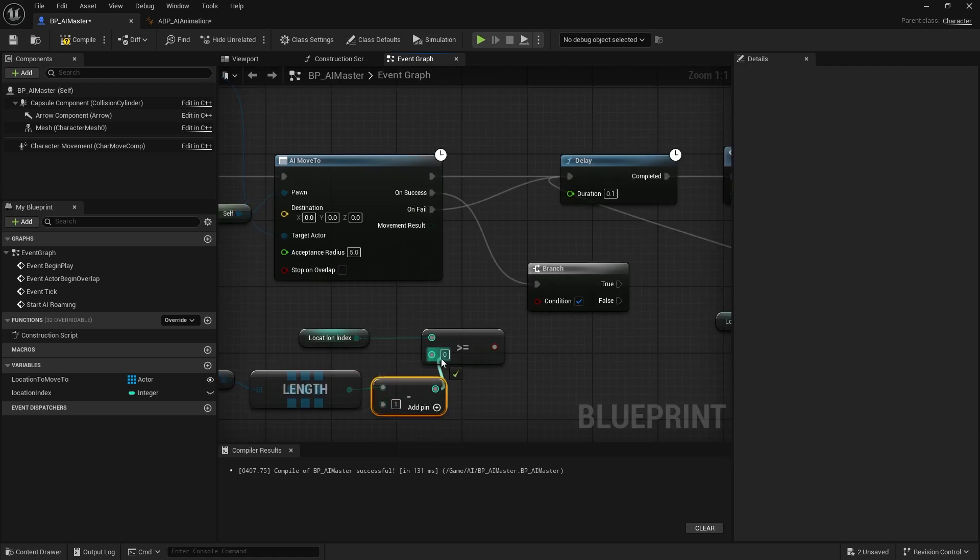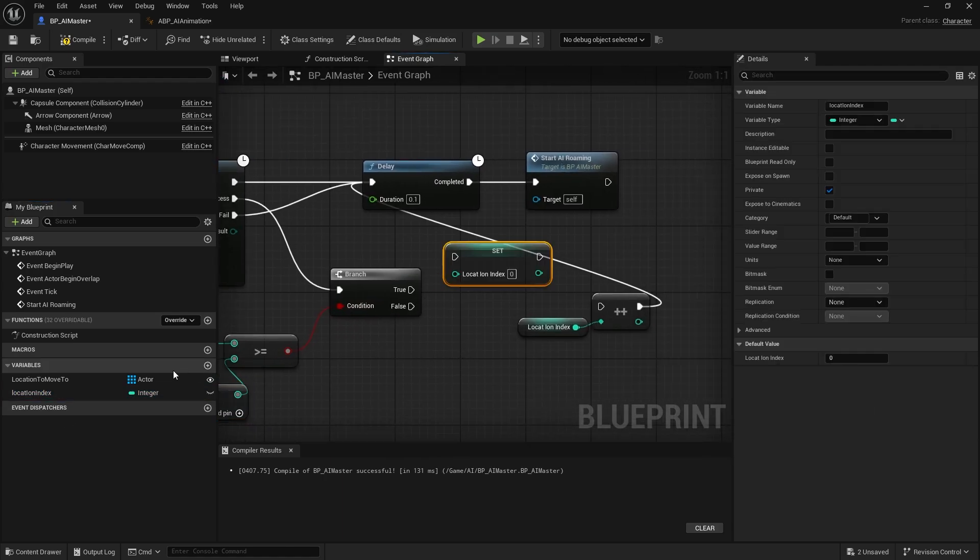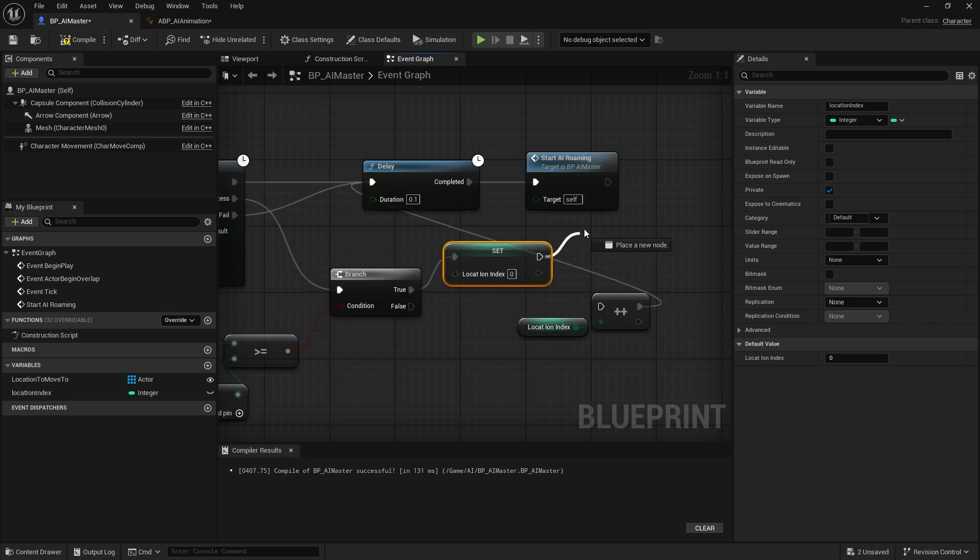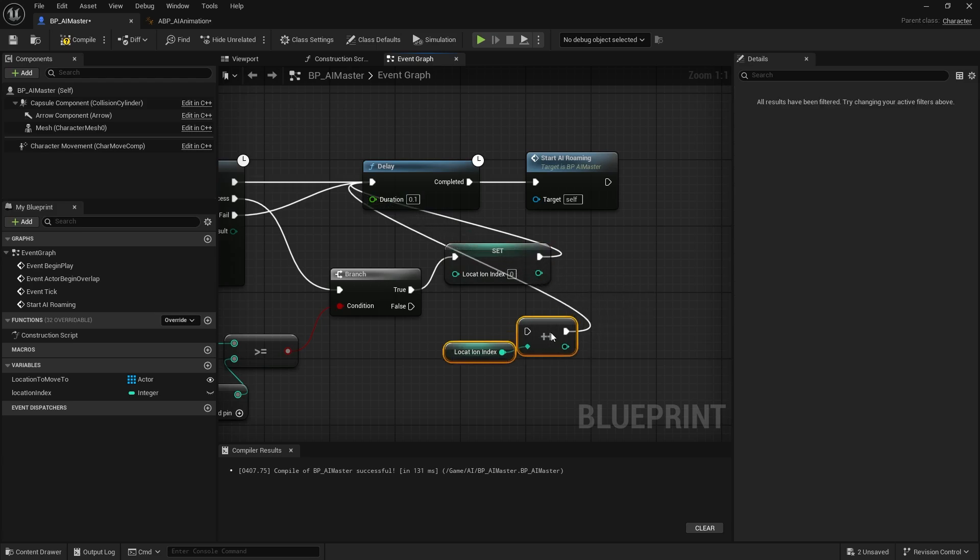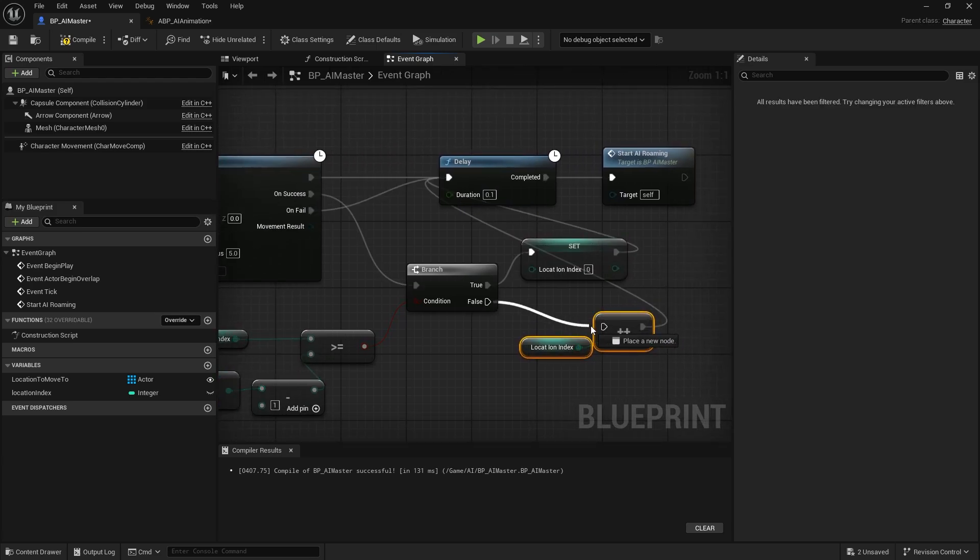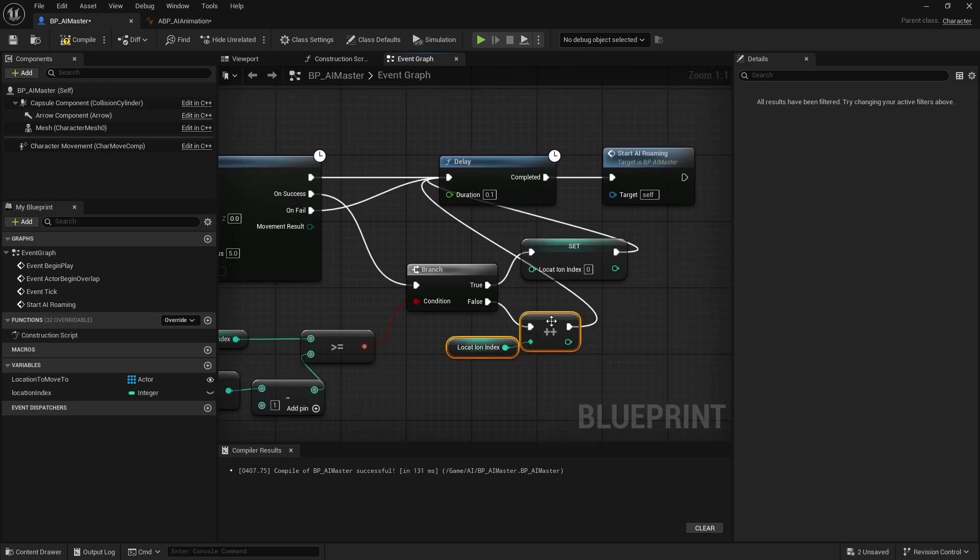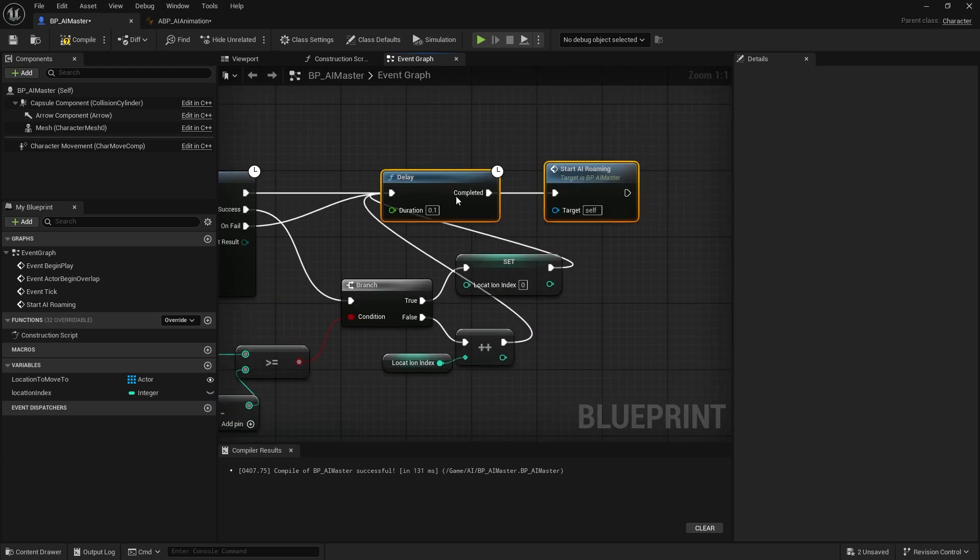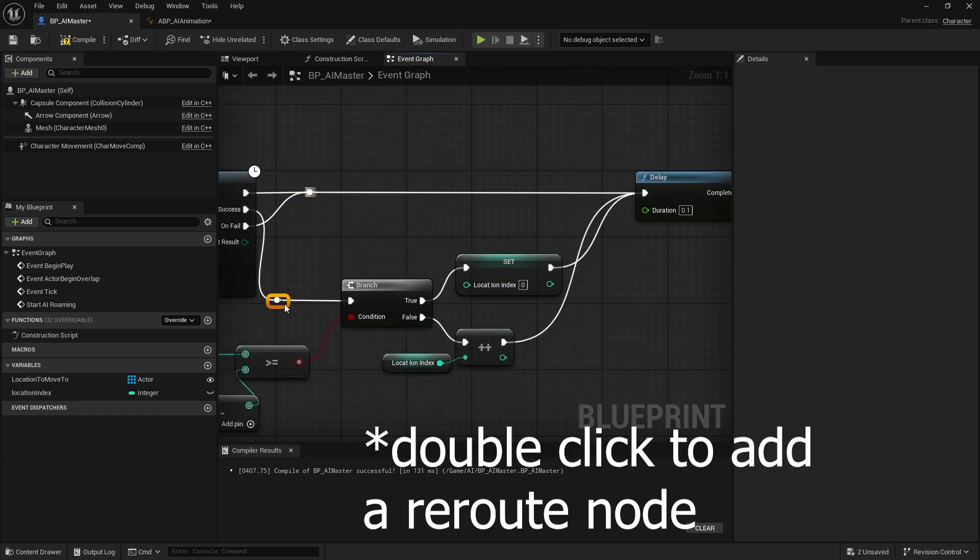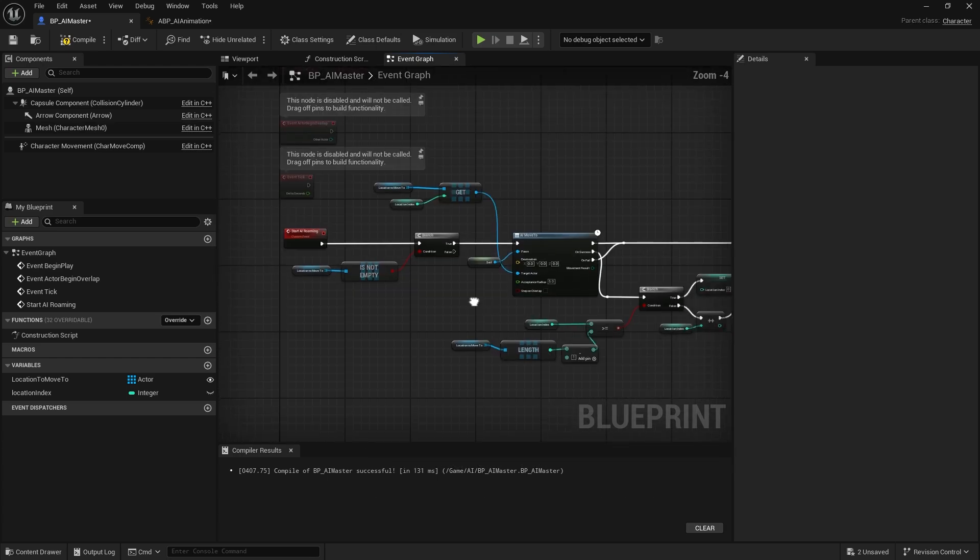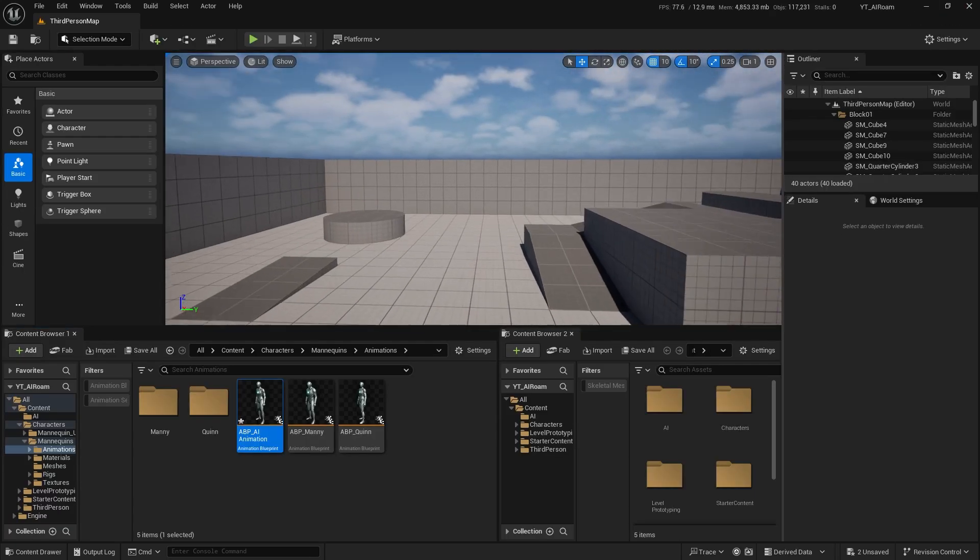If it's true, we're gonna set the integer, set the index to be zero, and you can directly go into the delay. For the false, plug this into the increment index. I'm gonna make it a little bit more readable here. Compile.